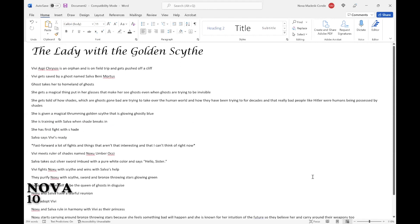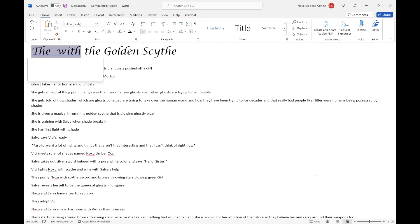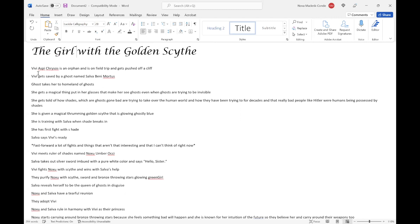The lady with the golden scythe? Why is that a lady? No, no, no, I don't like lady. I'm gonna change there. And now I need to delete that because of course it glitched. Vivi Asby Chrysos is an orphan.